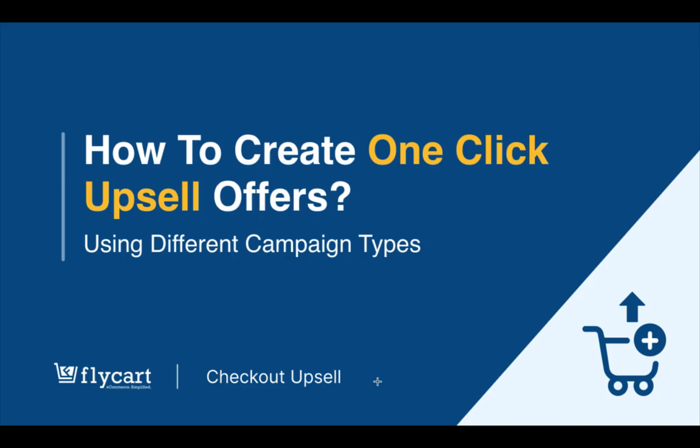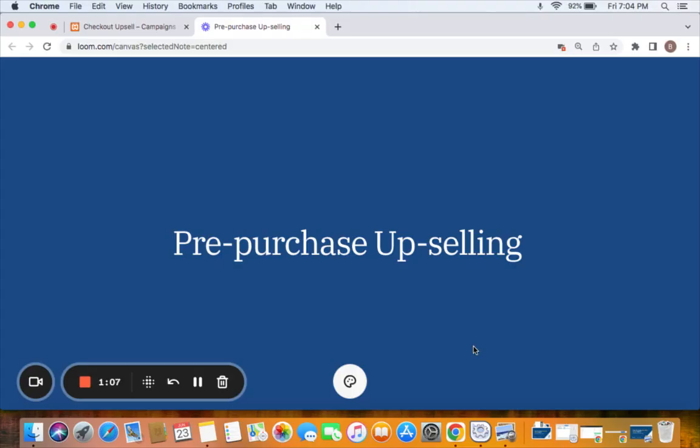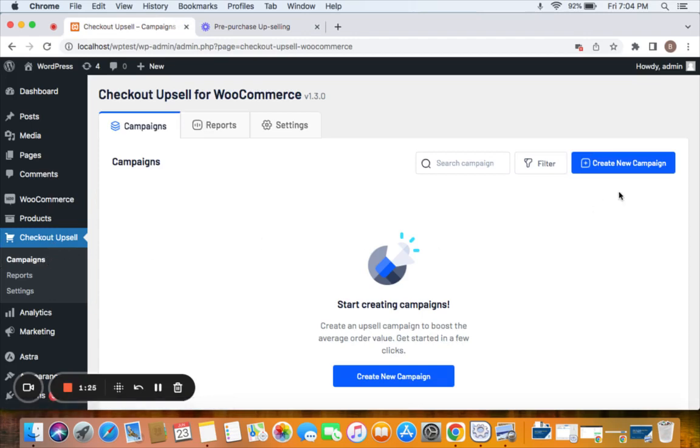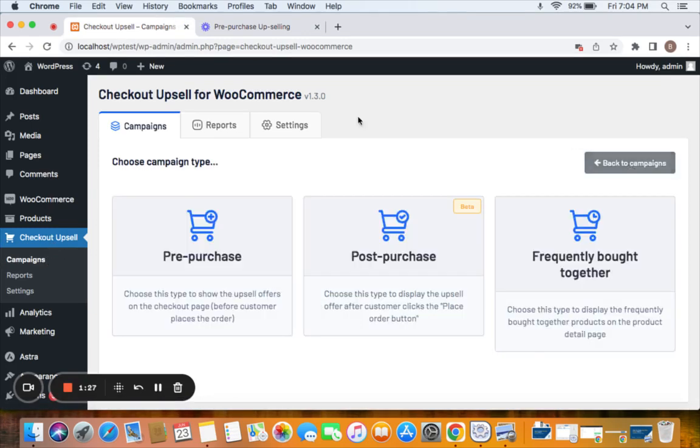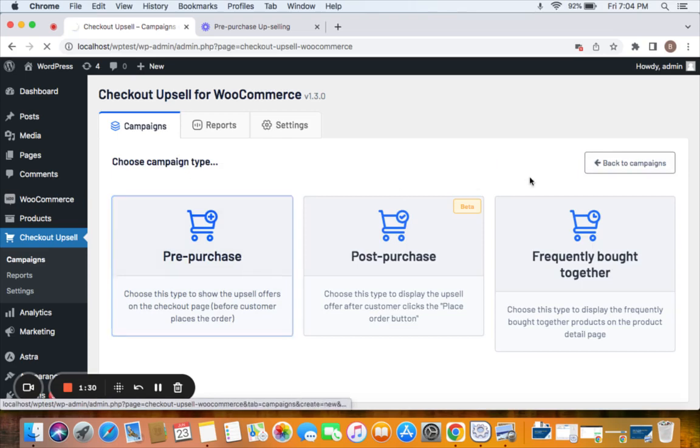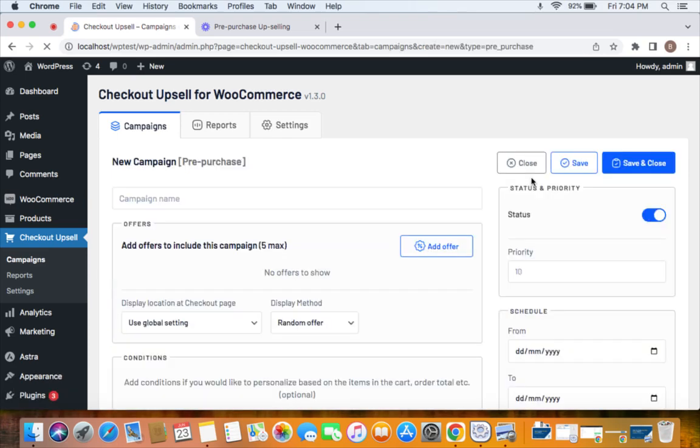Alright, the first one is a pre-purchase upselling. Let me show you how to create one. Let's go to the WordPress dashboard to Checkout Upsell and click on Campaigns to create a new campaign. By clicking on this we're selecting the campaign type to be pre-purchase. After we select this, let's give a name for this particular campaign.